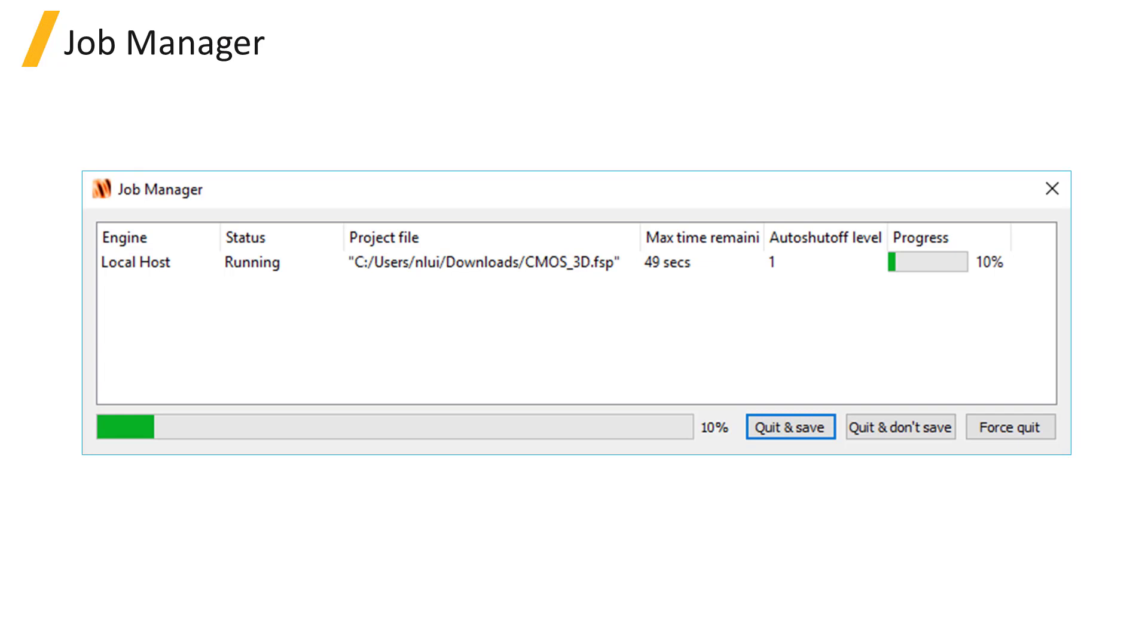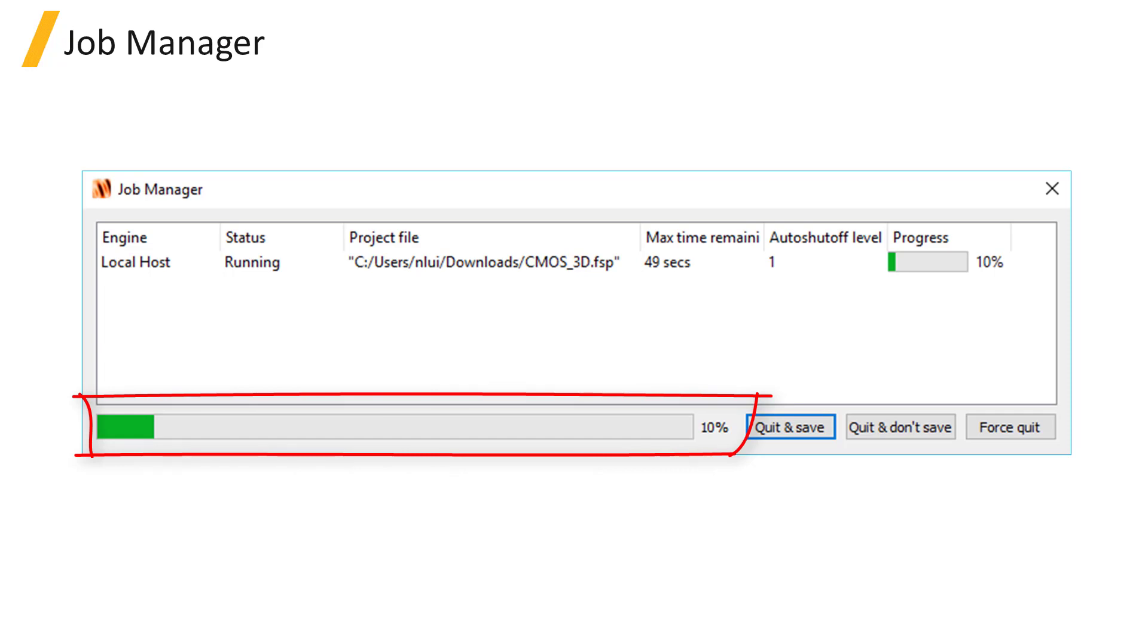At the bottom of the window, there's a total progress bar, which shows the overall progress of all of the simulations listed in the Job Manager. For example, you might be running multiple simulations at once for a parameter sweep.